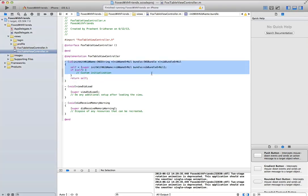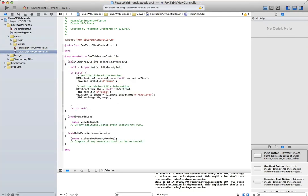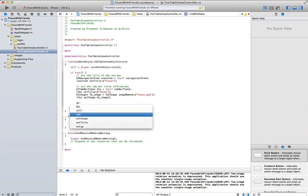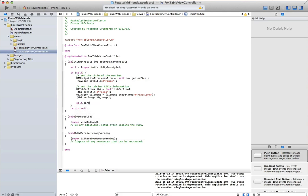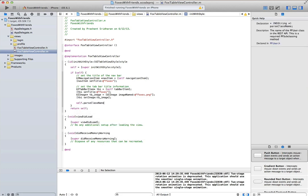We'll add in some stub code to handle our tab icons, and then now we'll set our parse class name for this pfQueryTableViewController to be the class name of our object, which is fox.